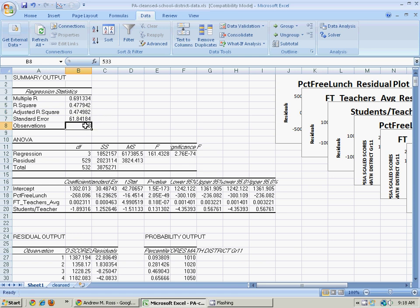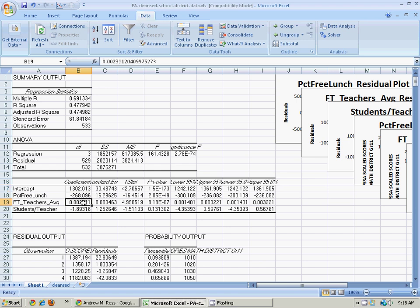How many observations did I have? Here's my intercept coefficient. Here's the coefficient for percent free lunch for the teacher's salary and the student-teacher ratio.